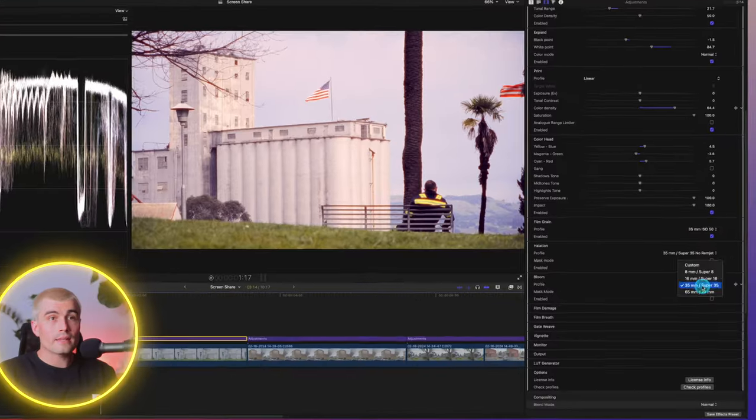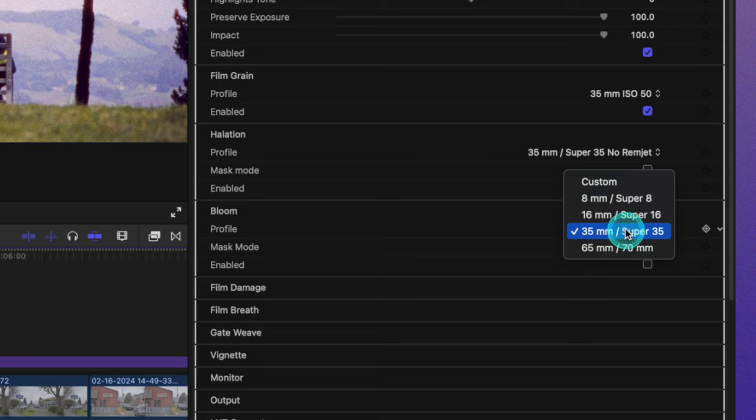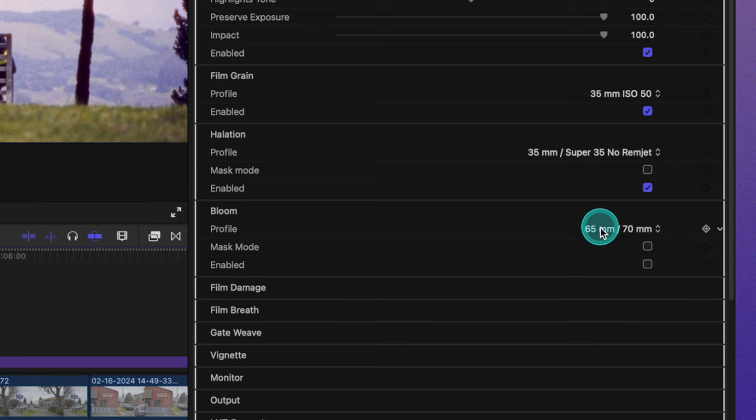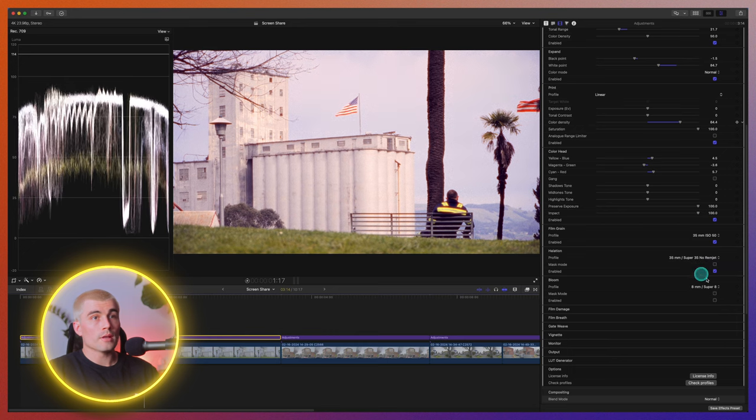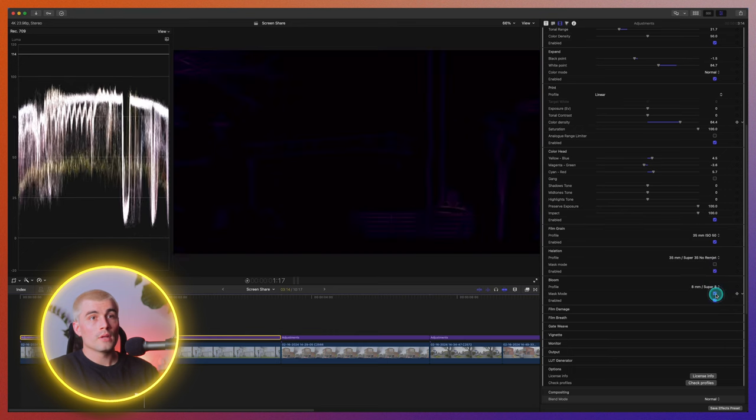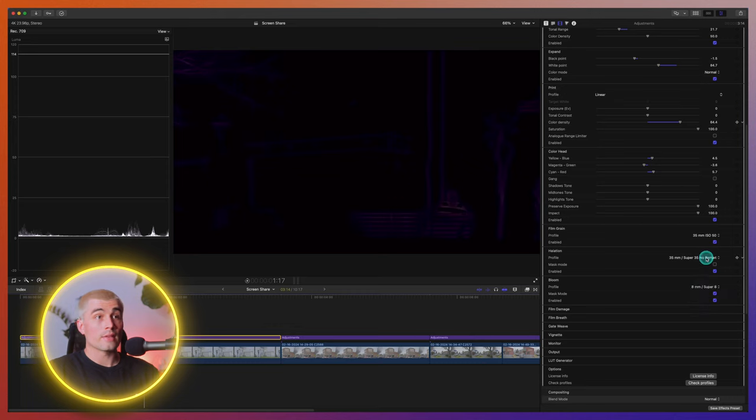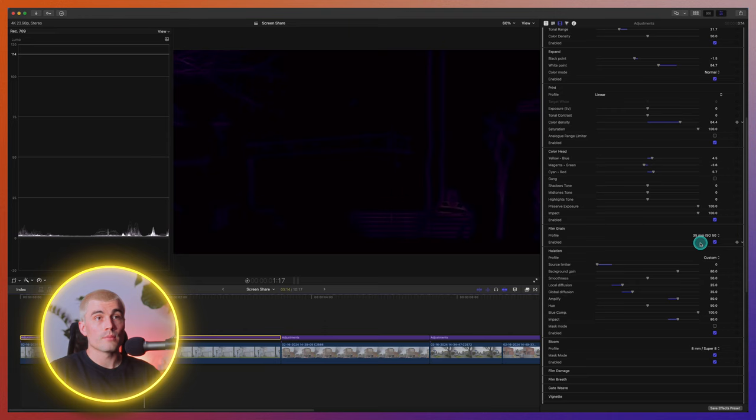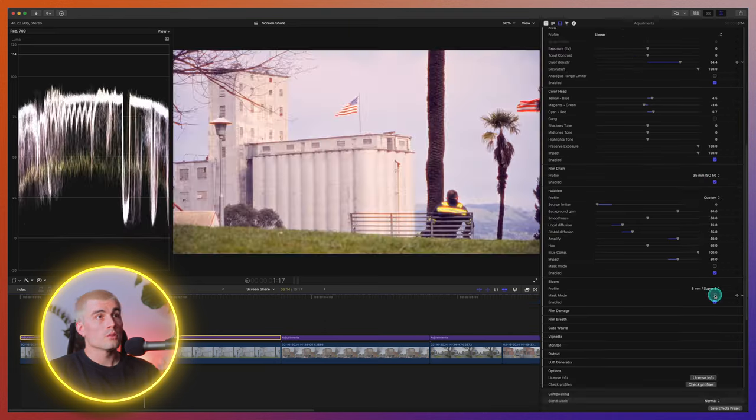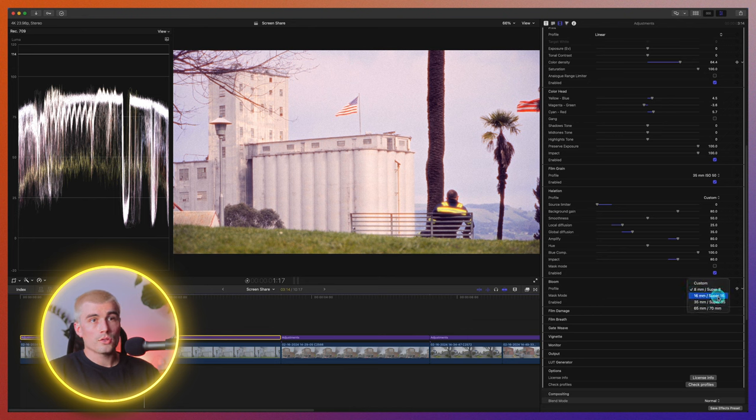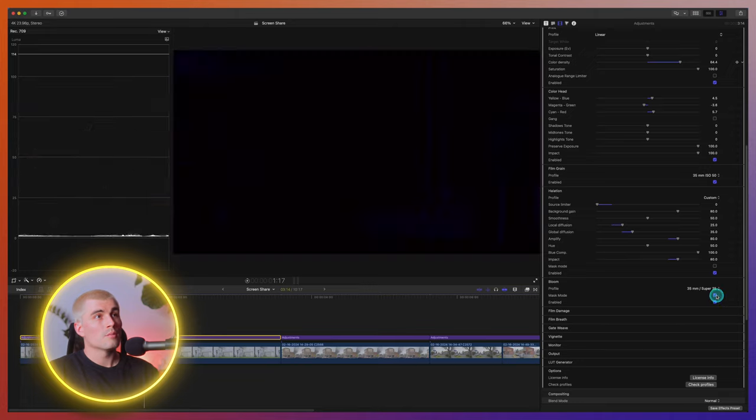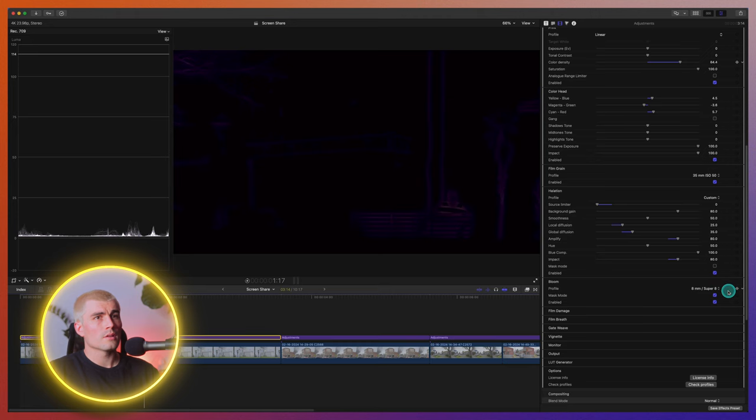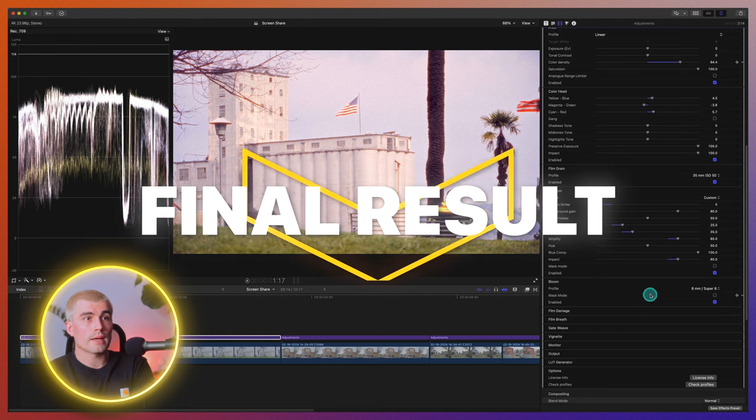Sweet moving into bloom. So same idea here with the bloom, you have some different options. You have the 8, 16, 35 and 65 millimeter. And again, 65 is going to be a little more subtle, whereas 8 millimeter is going to be a little bit more noticeable. And again, they have this mask mode here. And again, with both of these, the halation and the bloom, you can start with one of these settings and then go into custom and really fine tune everything. So yeah, so let's go ahead and just try the 35 millimeter. Maybe we'll go with the 8. Yeah. I kind of like that. It's kind of dramatic.